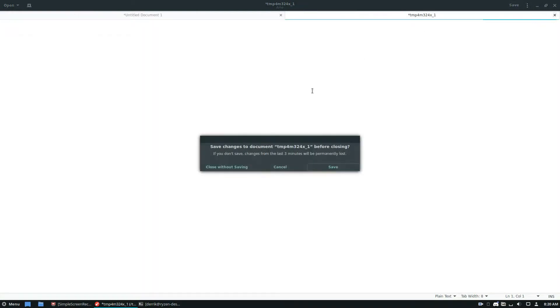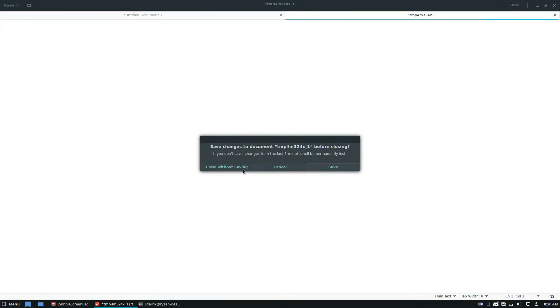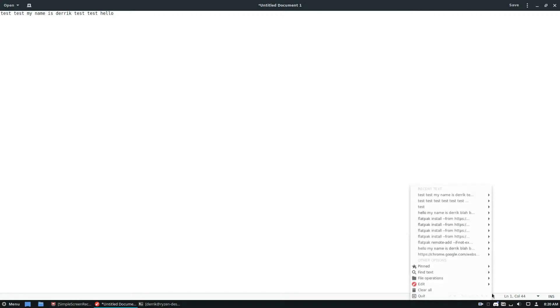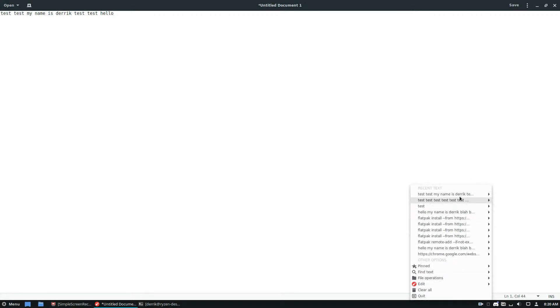In this case I'm going to write just a couple things: test, test, my name is Derek, test, test, hello. From there I'm going to do Control+A, right click, click copy, and then instantly I see that my stuff is here.